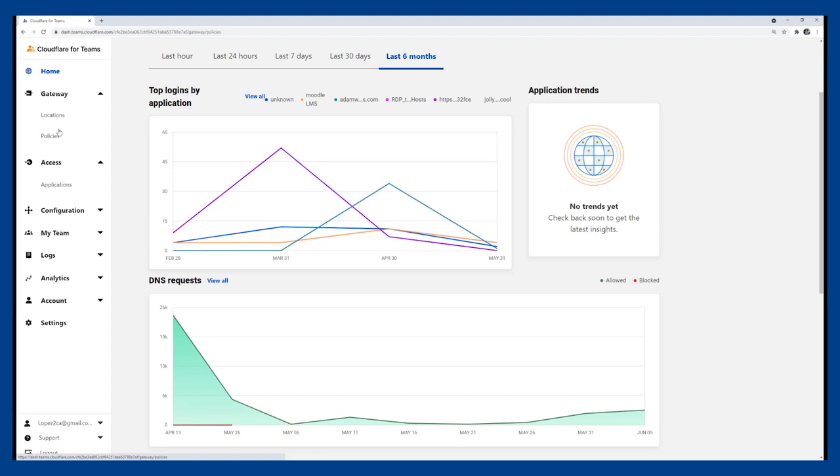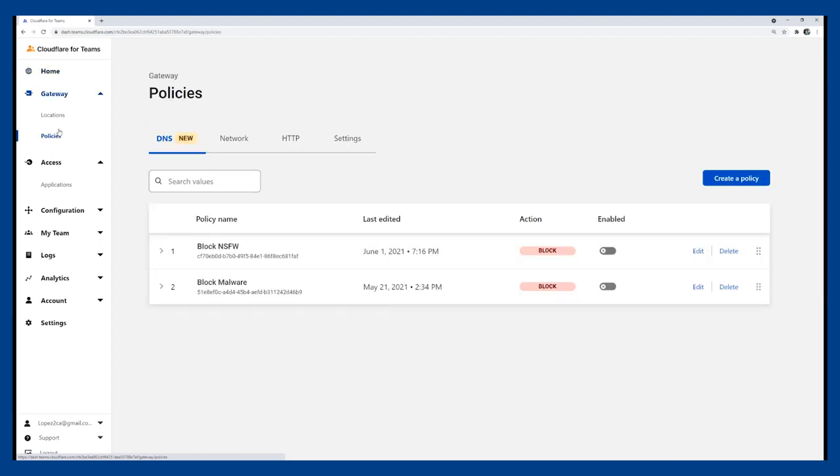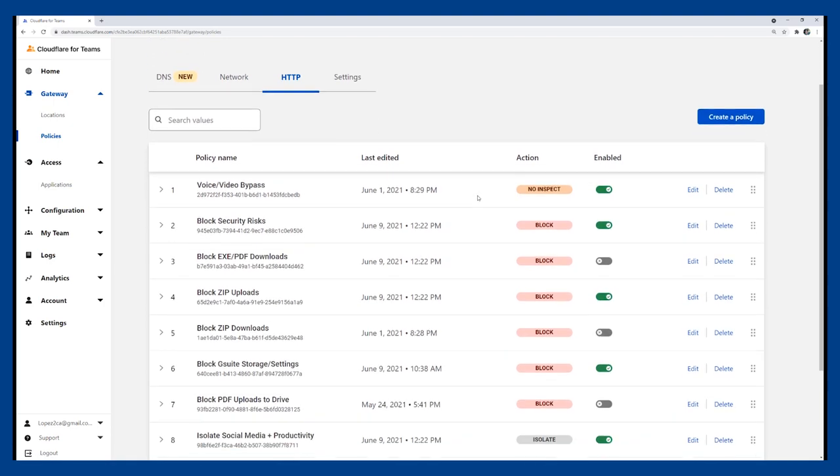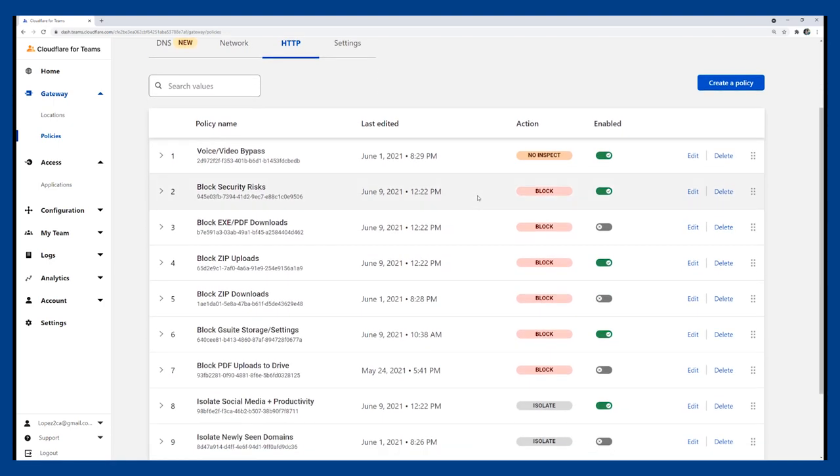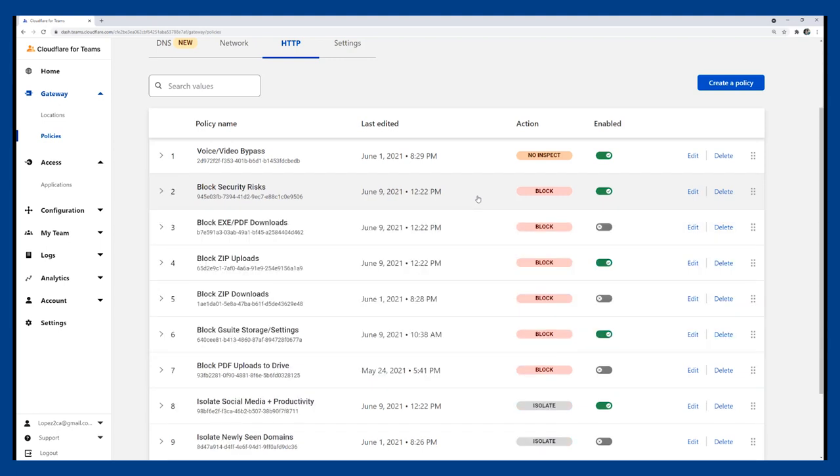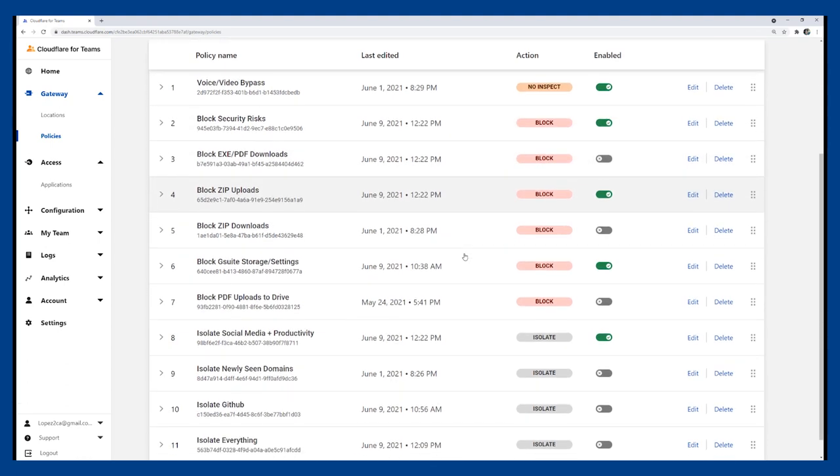Browser isolation is a function of our gateway HTTP policies, which requires the use of our Cloudflare Warp client. As you can see here, we set up a number of identity-based HTTP filter policies to block access and isolate activity to enable zero trust browsing for all of my users. For example, I have a few policies blocking security risks across all websites and certain file type uploads for specific applications like webmail.